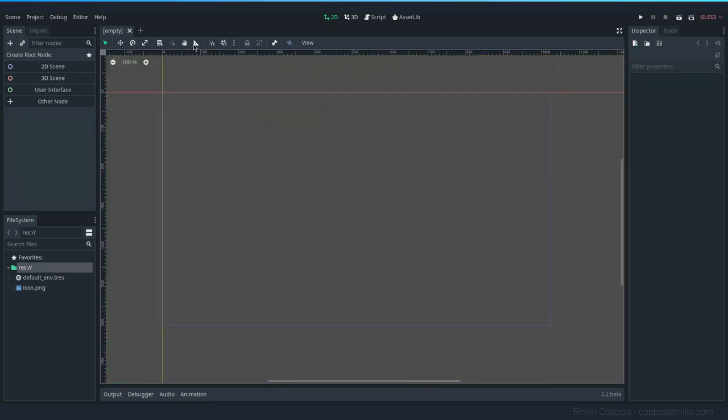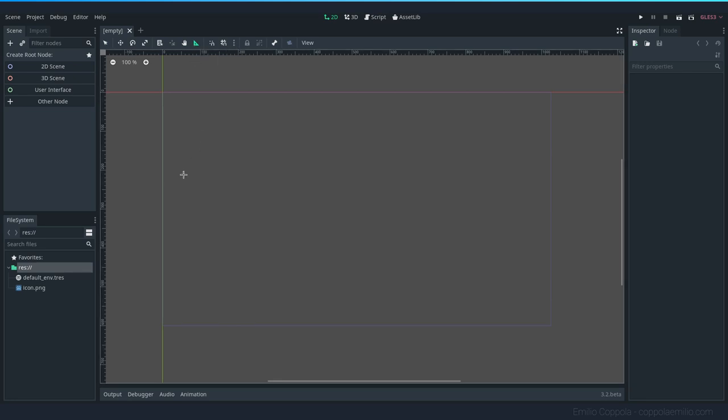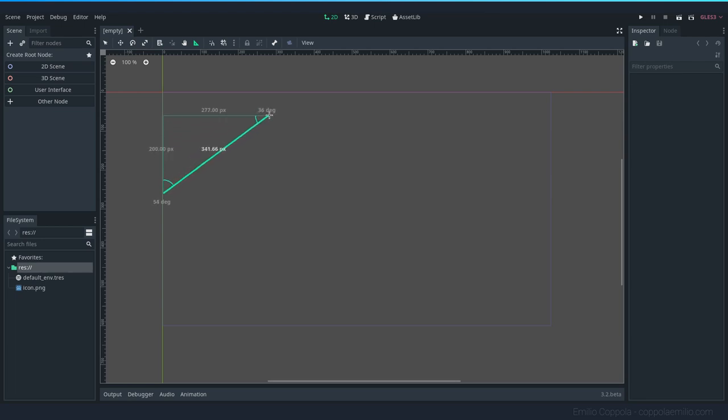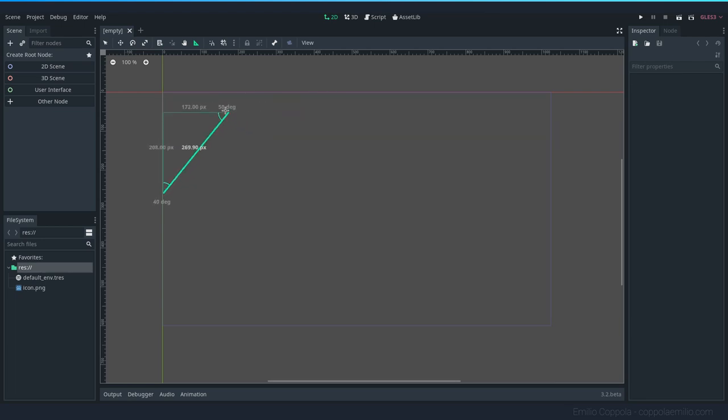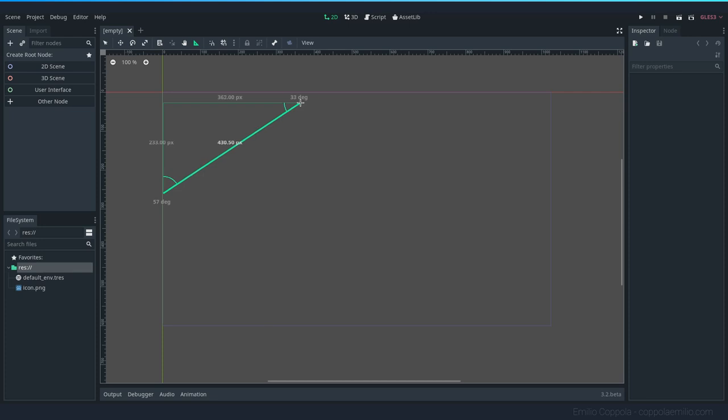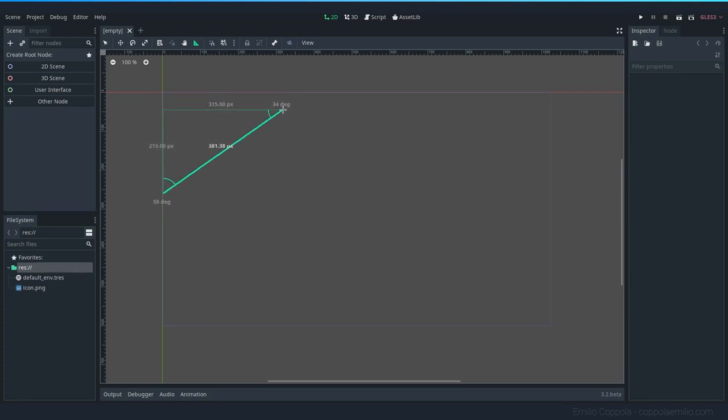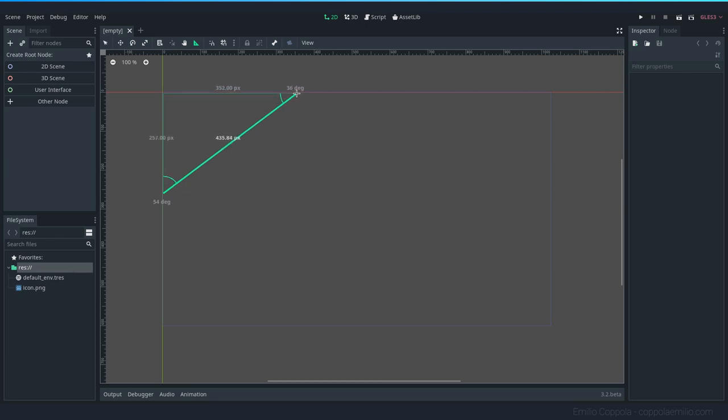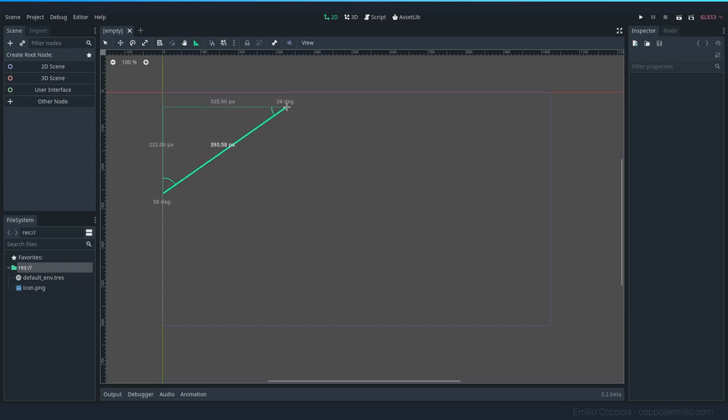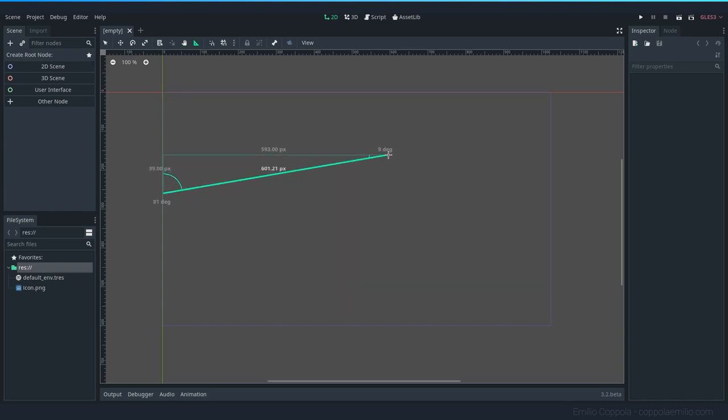I'm going to be using here a ruler mode that they added, I think it's 3.2. When I click and drag, you can see the distance in elements. This is very useful when you're just planning things. If you notice there, there's an arc that forms to show the angles on top and bottom.